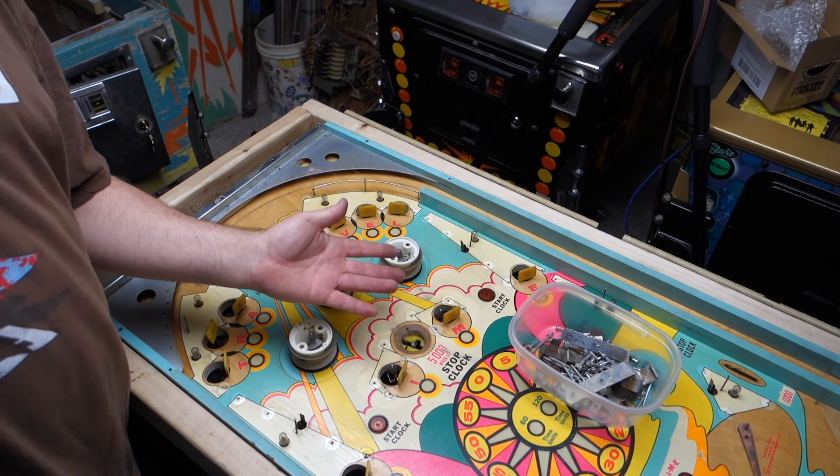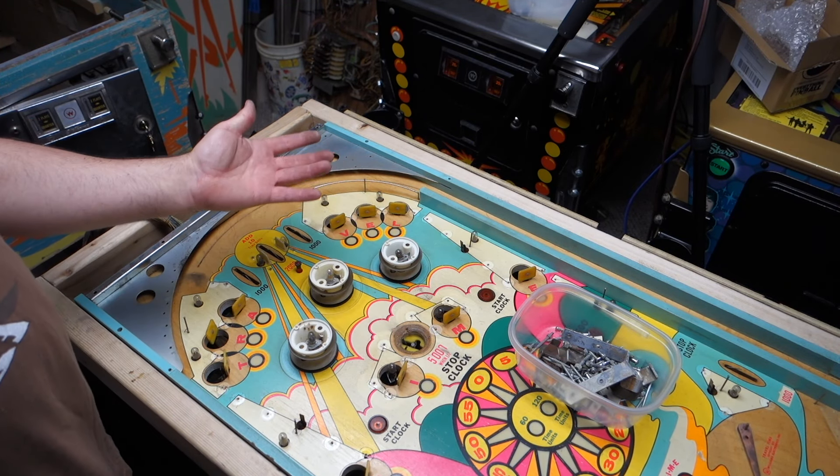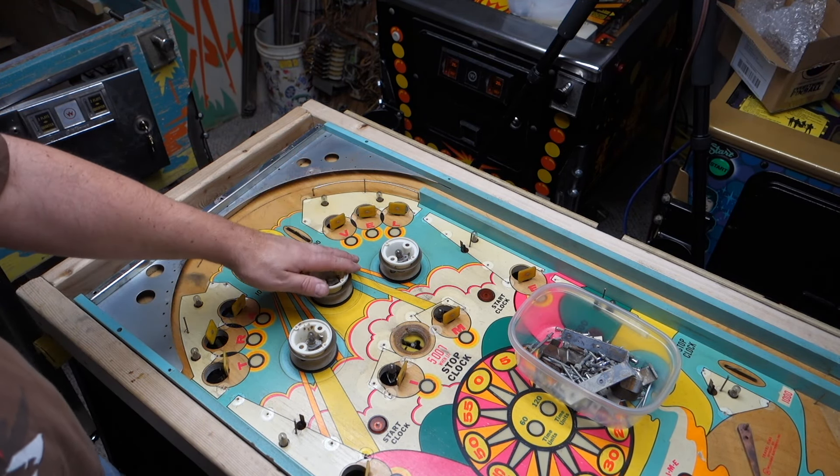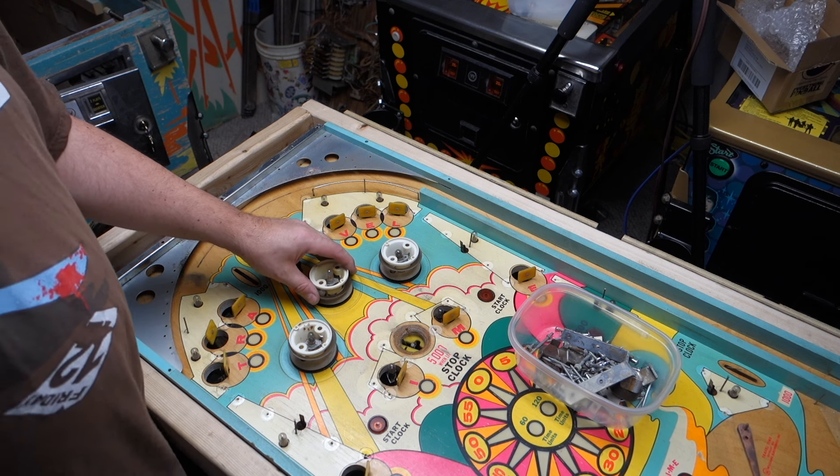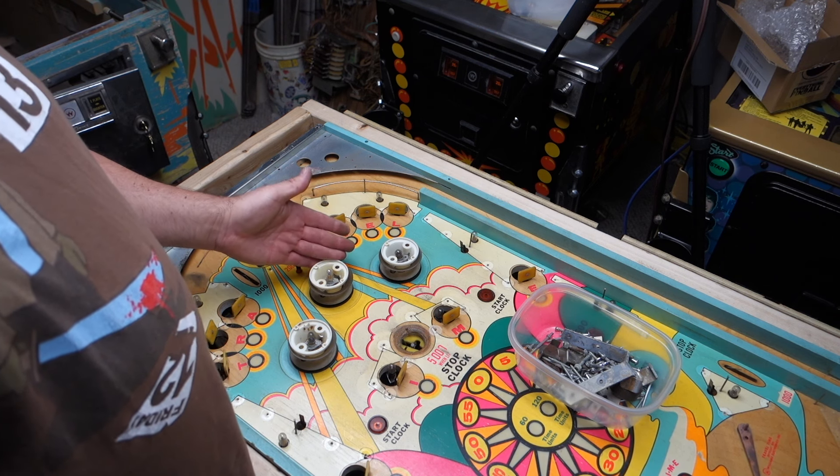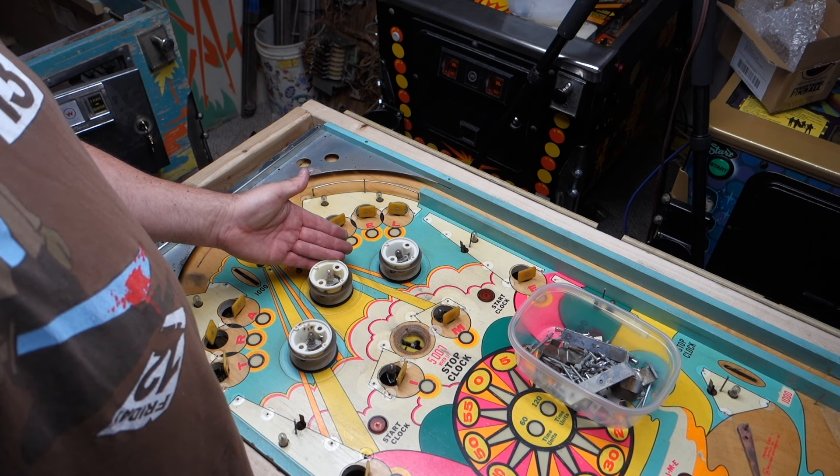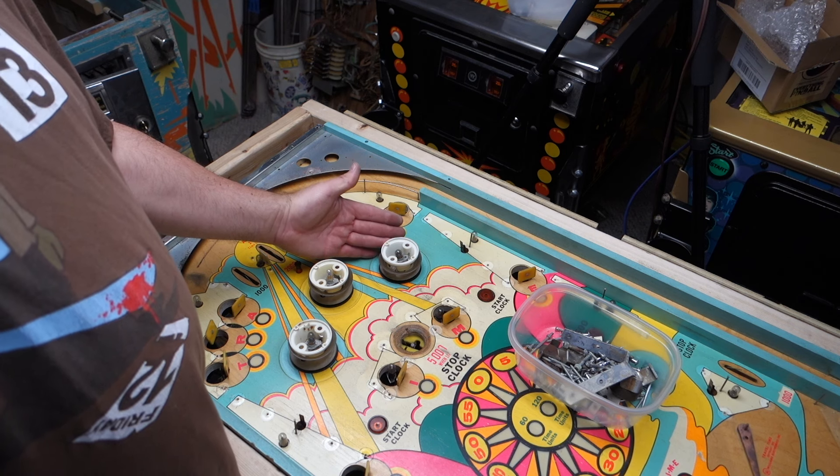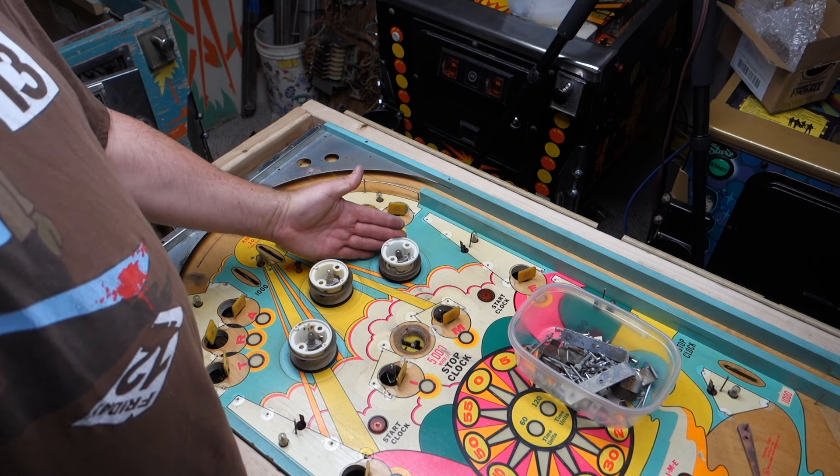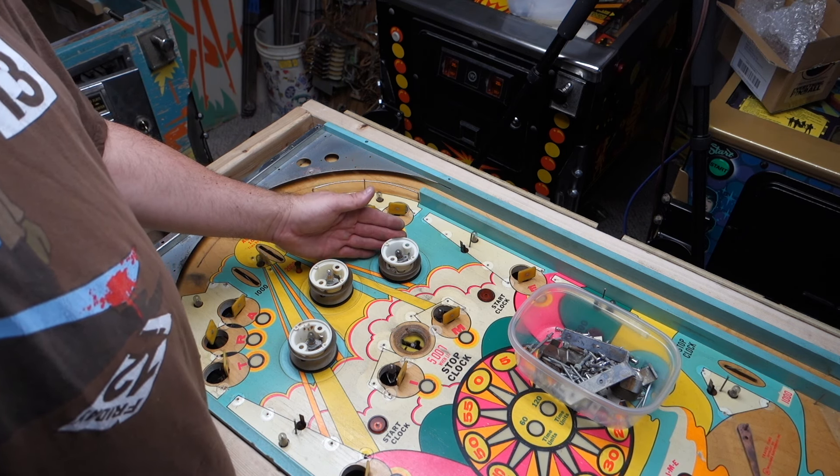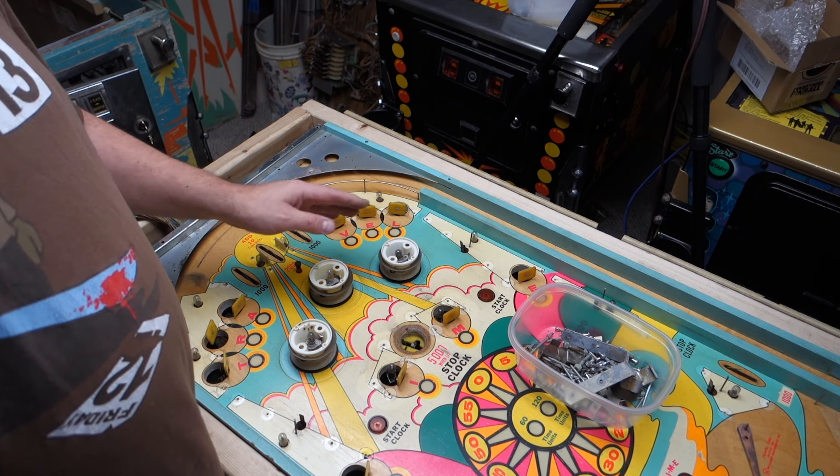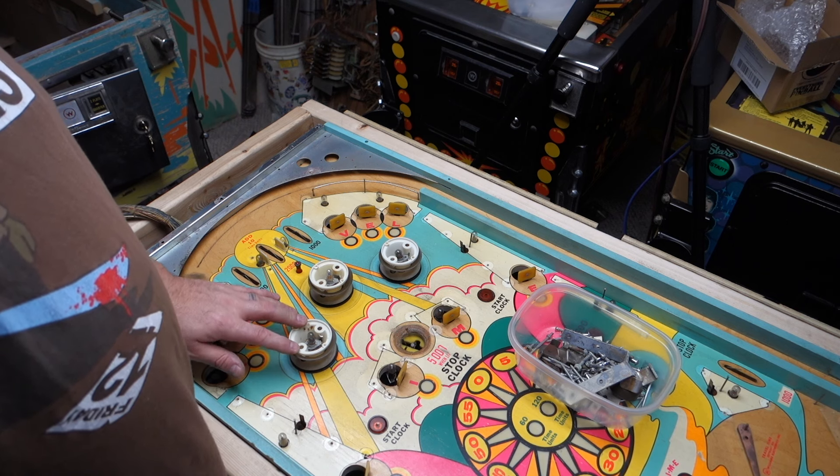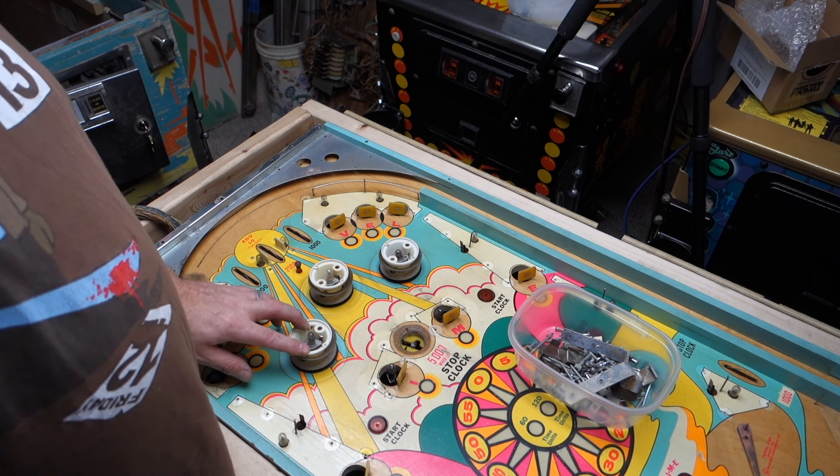Hello! Welcome to Mark's Basement Arcade. Today we are working on the Williams Travel Time again and we are going to remove pop bumpers. Just in case you don't know how to get your pop bumpers off, I'm going to show you. It's a little tricky, but we're going to get through it.